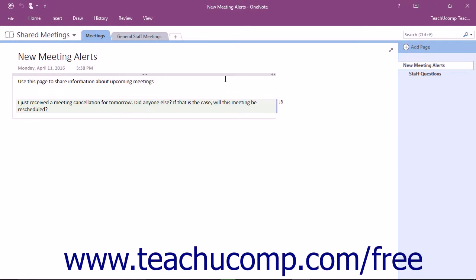One of the great features of OneNote is the ability to share notebooks and collaborate with others. When someone contributes content to a notebook, they are referred to as an author.